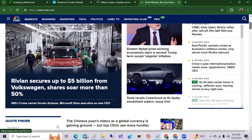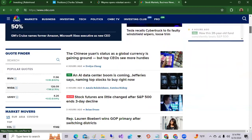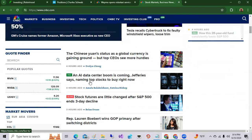Now I'd like to go over to the news. Here we are on CNBC and some of the news says here AI data center boom is coming, Jeffrey's analyst says naming top stocks to buy. So that was by Jeffrey's earlier today.